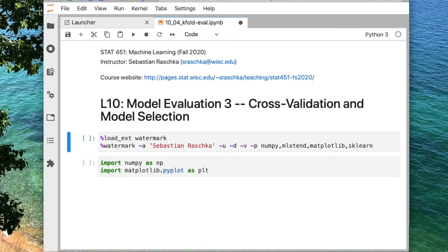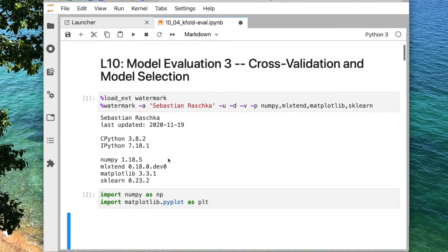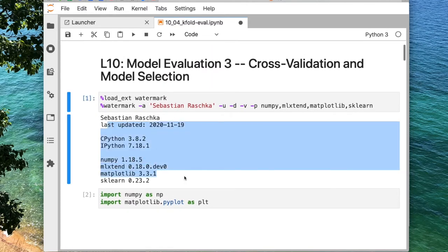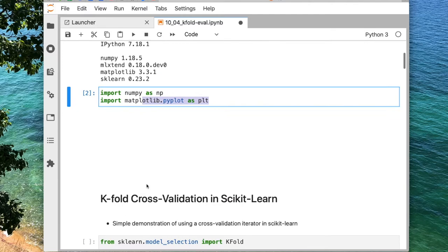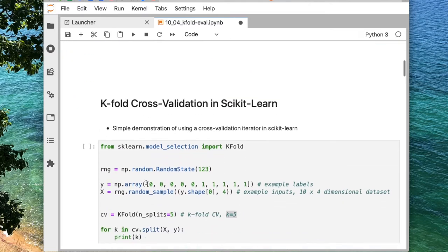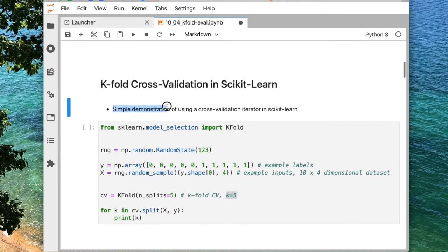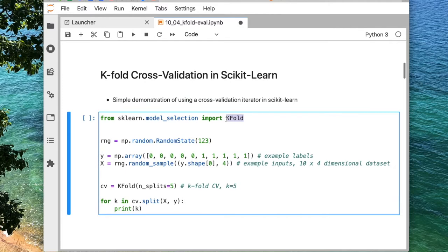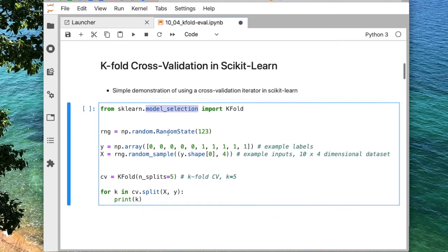Let's jump right into the code. First, as always, I'm loading my libraries just to check that I have current versions installed. I'm loading NumPy and matplotlib, which I usually always use. The first part we will consider is a simple demonstration of using k-fold cross validation in scikit-learn using the KFold class, which we can import from the model_selection sub-module.